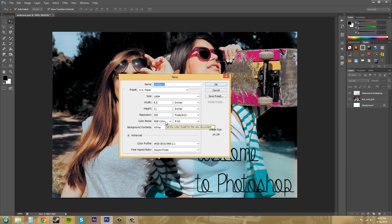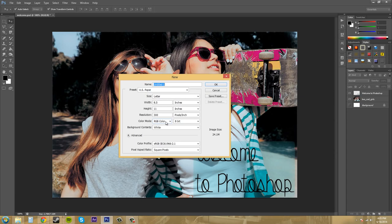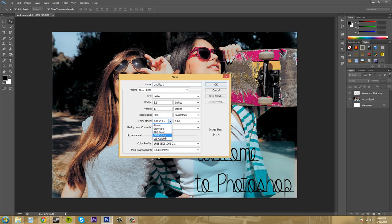Color mode has also been called a color space. And it determines how Photoshop displays and prints your image. So you can choose from a few different color modes here. We've got bitmap, grayscale, RGB, CMYK, and Lab.